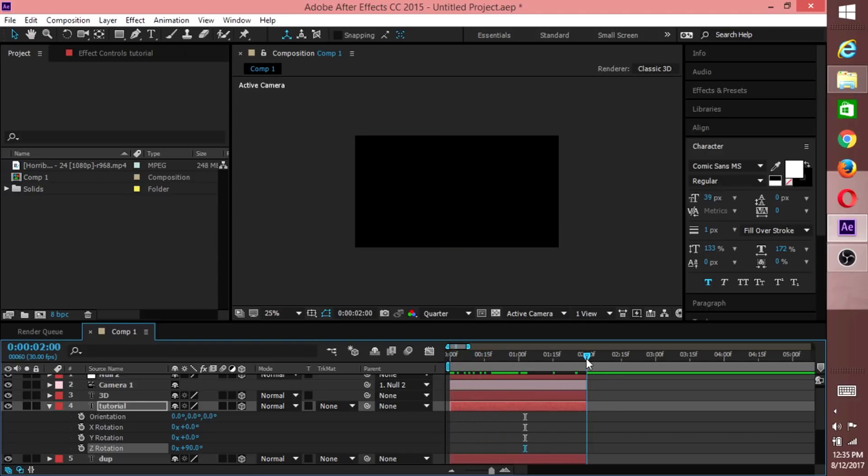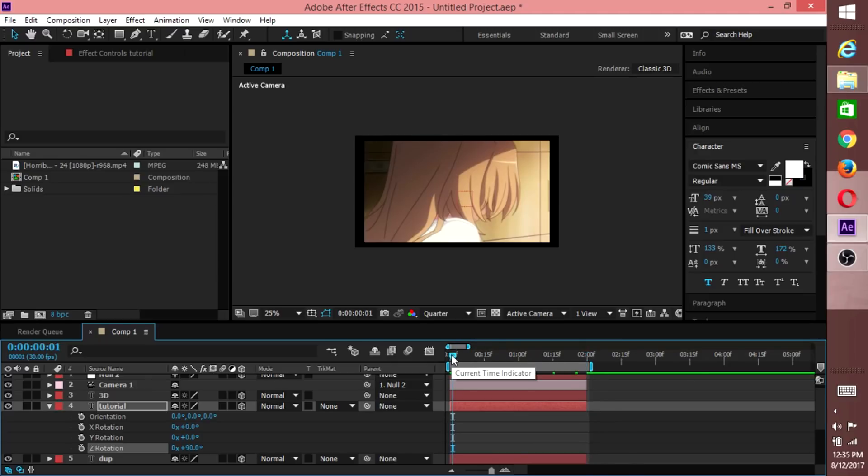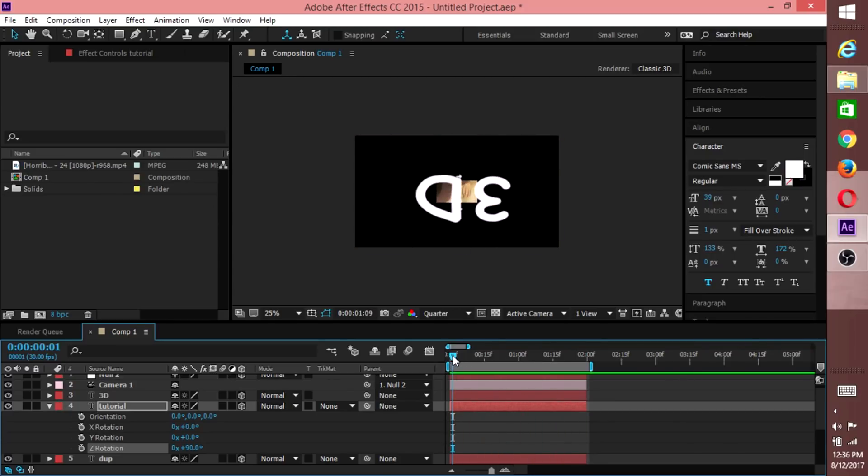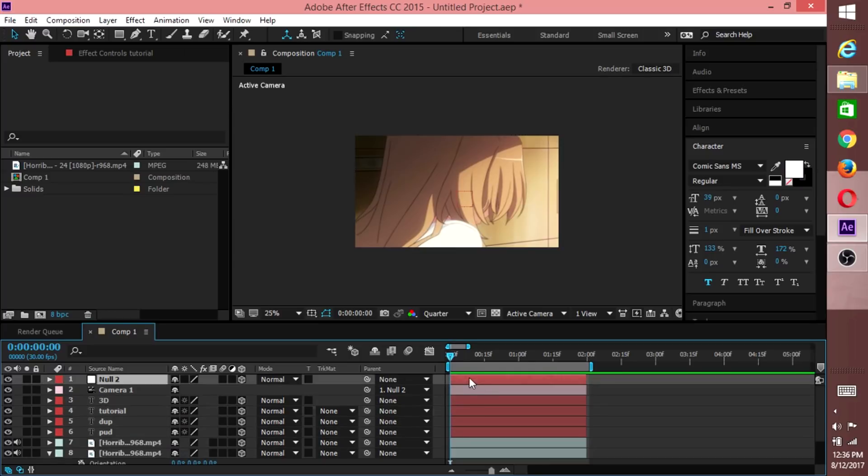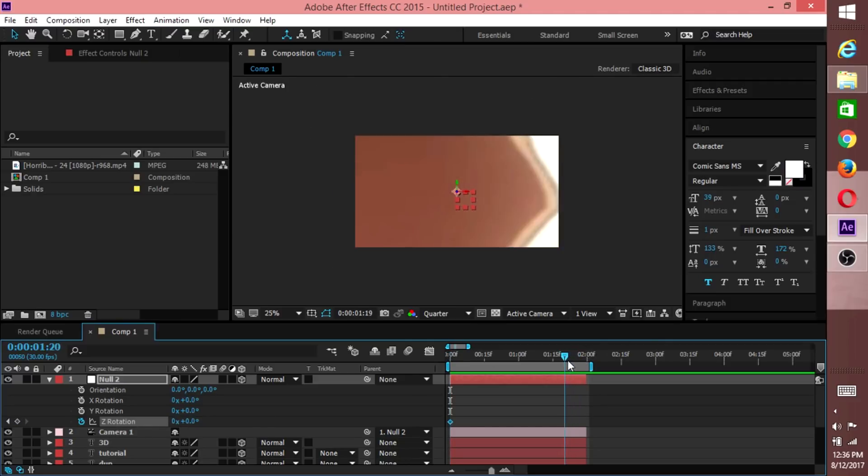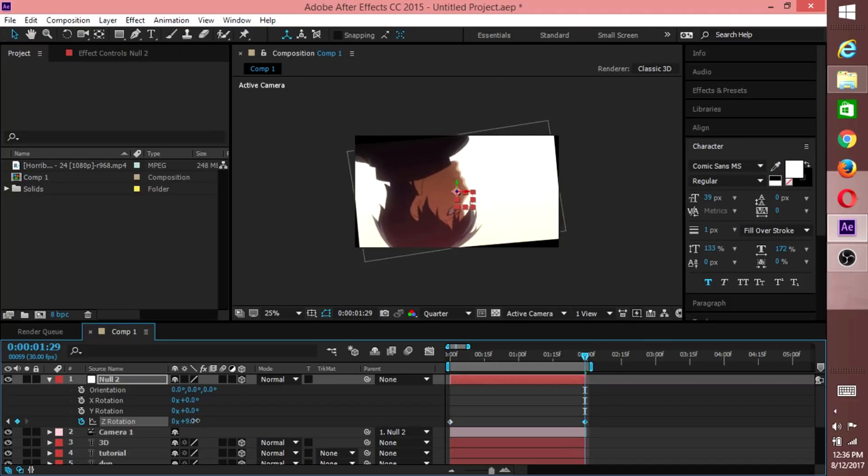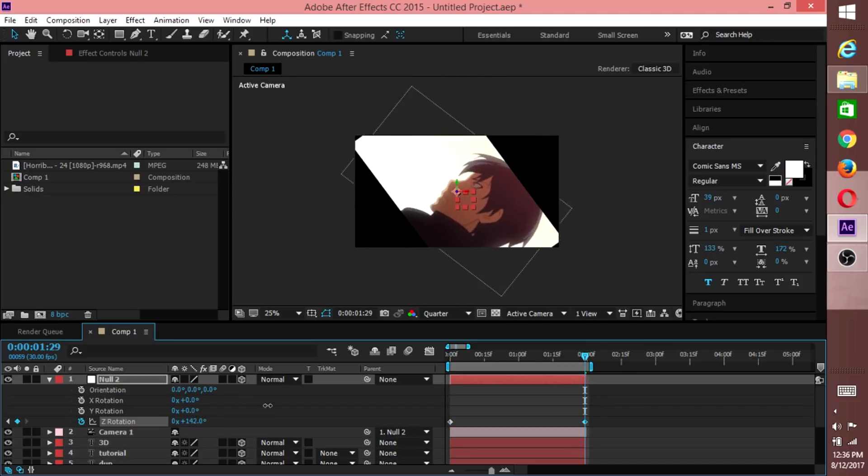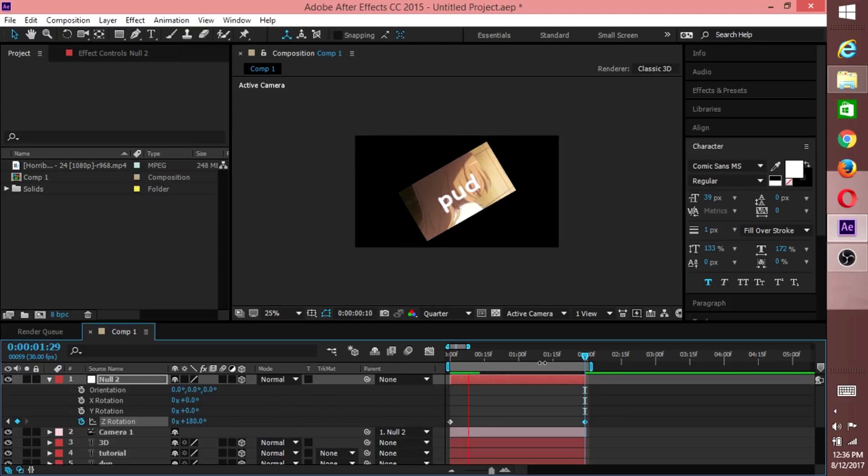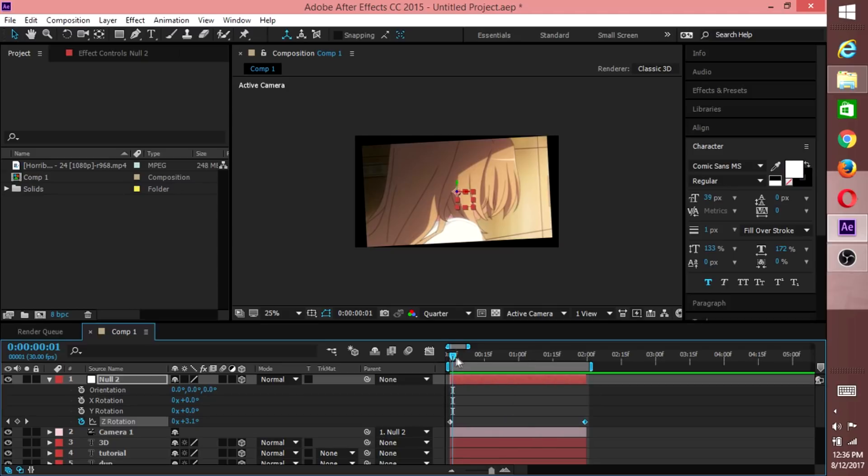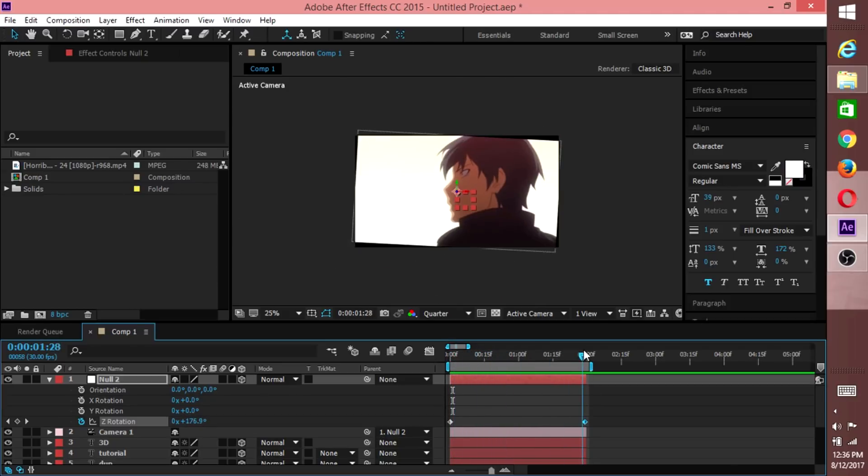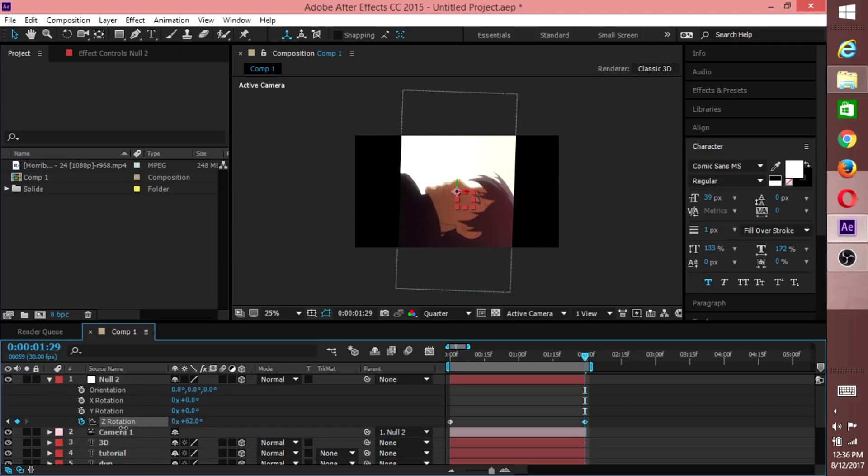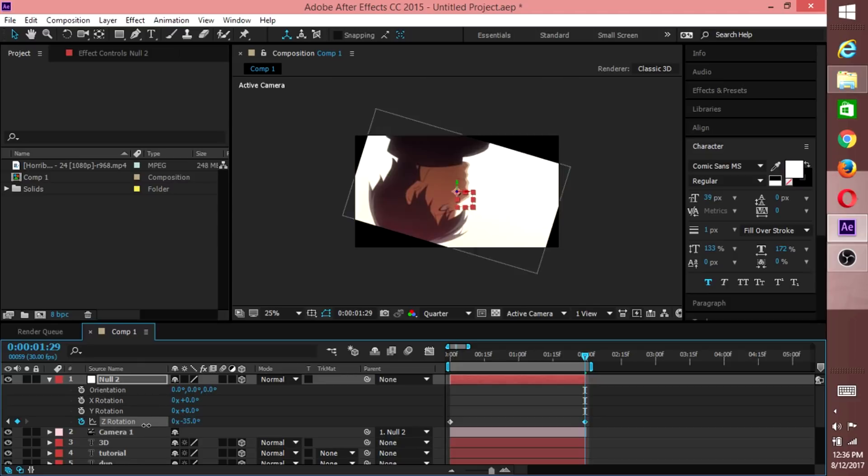You can keep those two the same if you like. Now we'll have a preview before we go into graph editing. Now guys, what you want to do is come up to null, hit R for rotation, create a key for Z rotation. Come to about here and hit 180. Now you can preview.